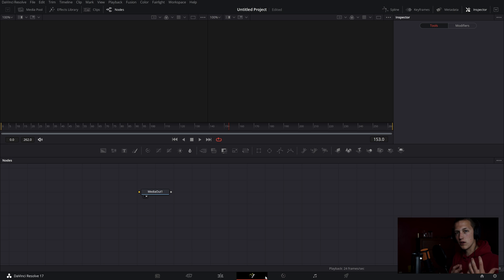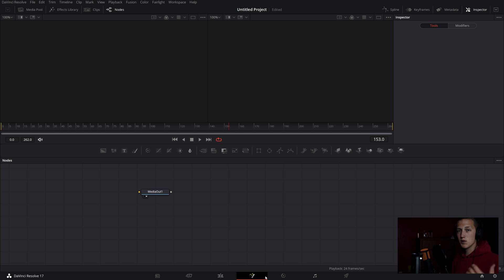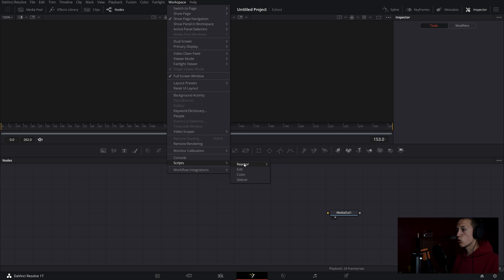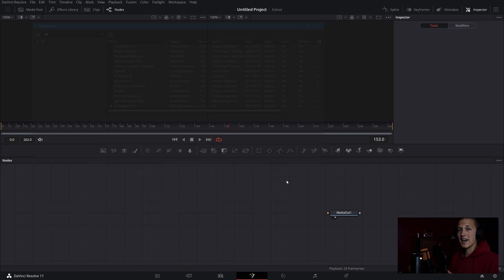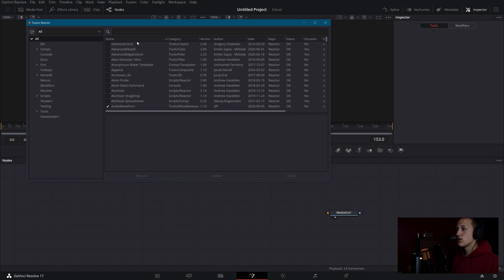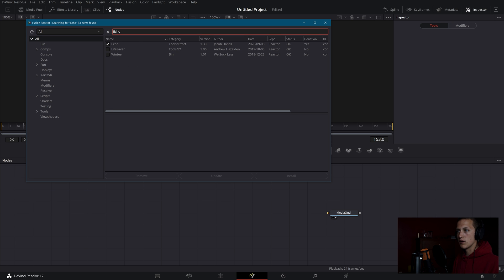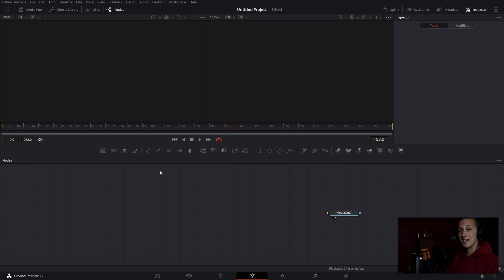First up I need to install Reactor. You can install Reactor at the link below — just download it and drag it right into DaVinci Resolve. Once you have it installed, run it by going to Workspace > Scripts > Reactor > Open Reactor. It will update and open up the UI window showing all the plugins you can install. Search for the echo plugin, check the box, and install it. Then just restart DaVinci Resolve and you can start using it.